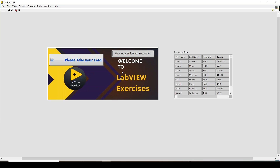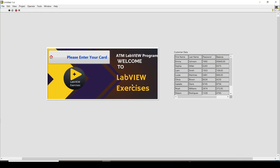The transaction success is confirmed on screen. It also checks whether that amount is available in the account. Since Sophia had enough balance, it goes through. If she had entered an amount exceeding her balance, it would not be extracted and a message would pop up saying insufficient funds. After a successful transaction, you can take your card and the process starts again.